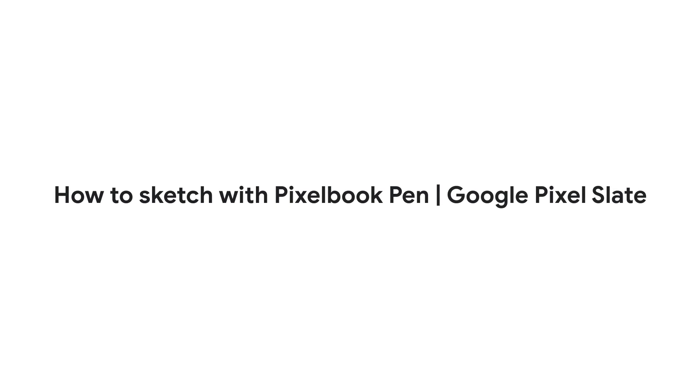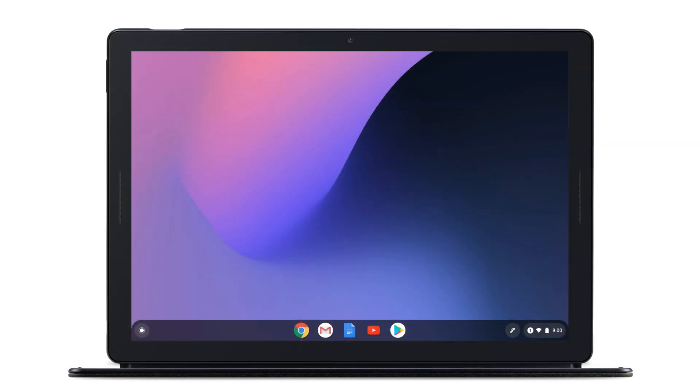In this video, we'll show you how to sketch in the Canvas app. To get started, open the Canvas app on your Pixel Slate.